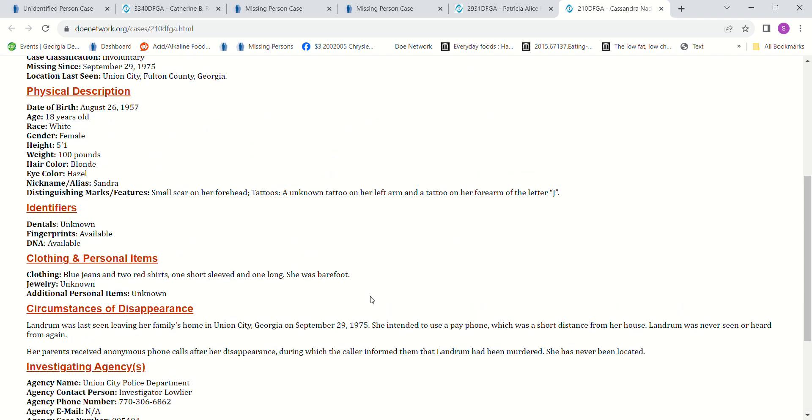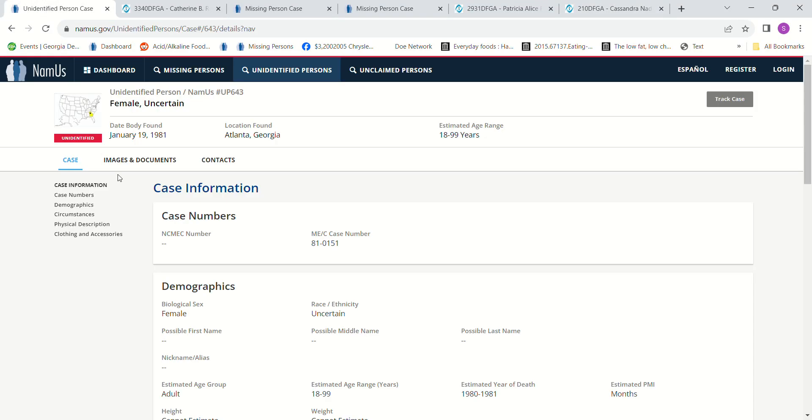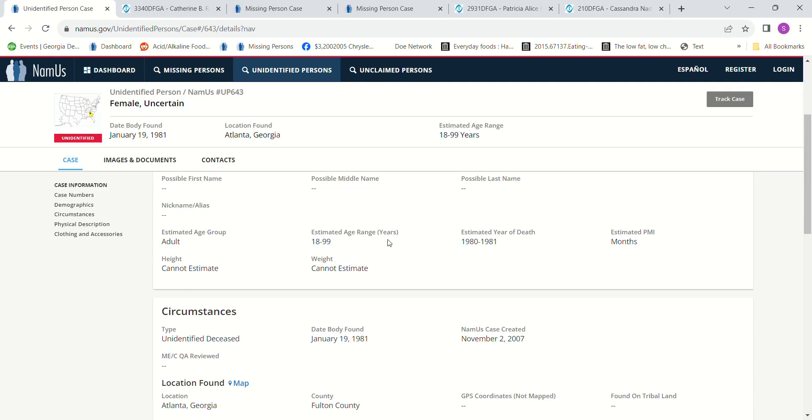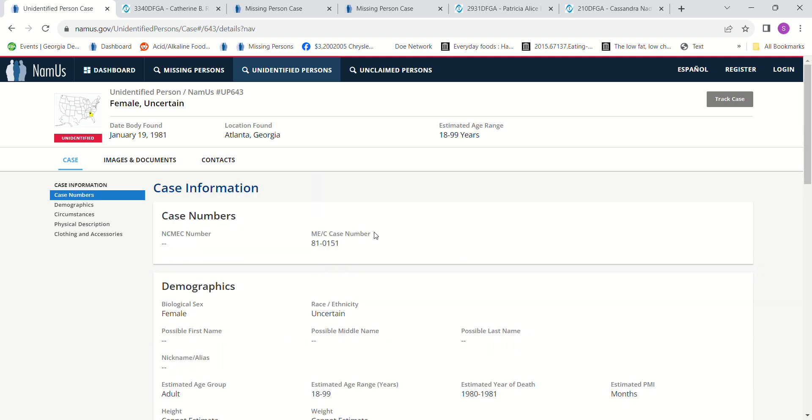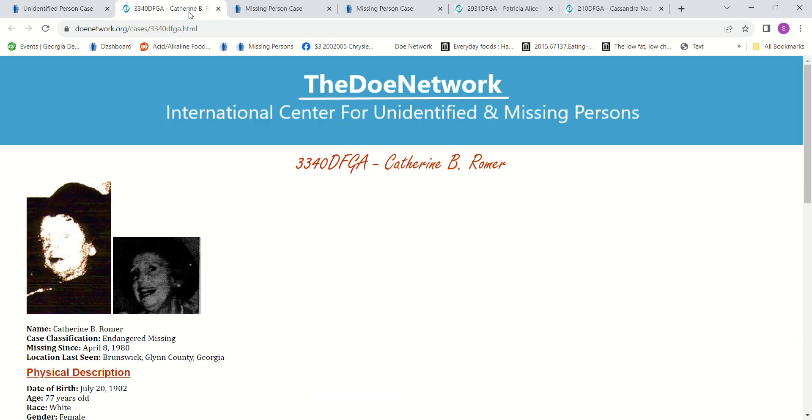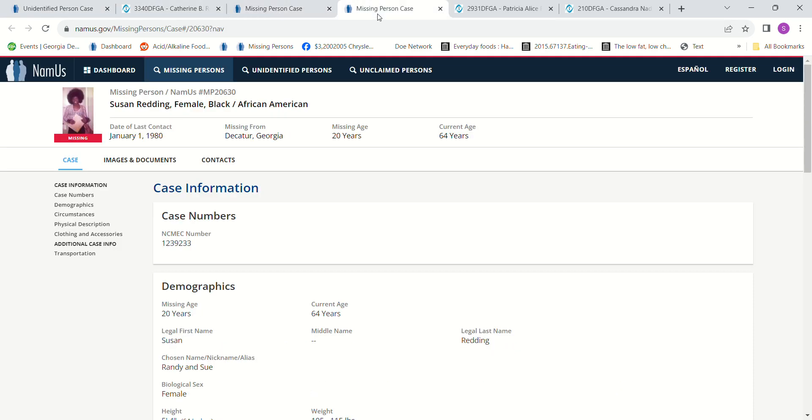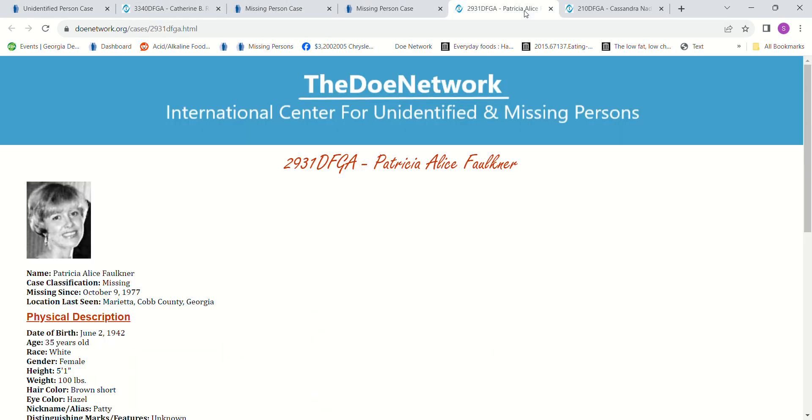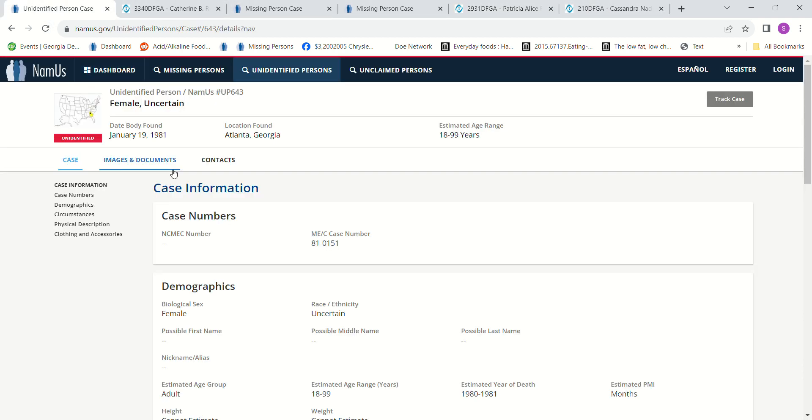Nobody knows what happened to her. If you have any information about who this Jane Doe might have been, it doesn't give us an area or anything, or what might have happened to any of these missing females, please contact authorities and let them know. There are ways that you can contact them and remain anonymous. If you feel like it's hearsay, maybe you heard it from somebody who was drinking and talking, you're not sure if it's true, just let them know. Give them any information you have.